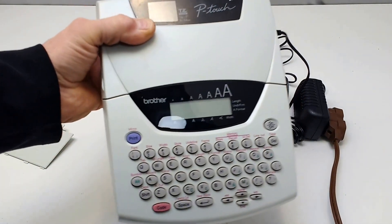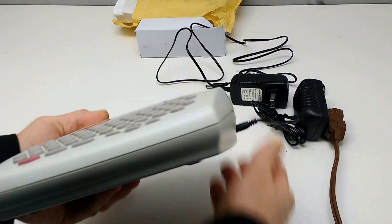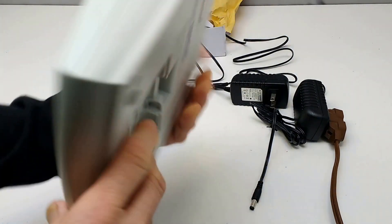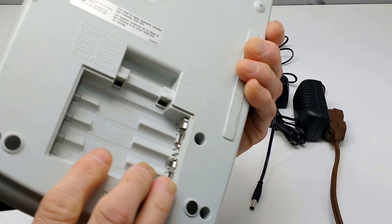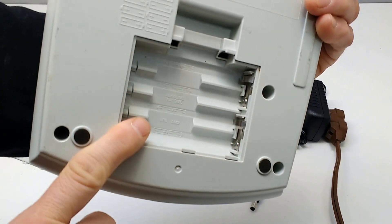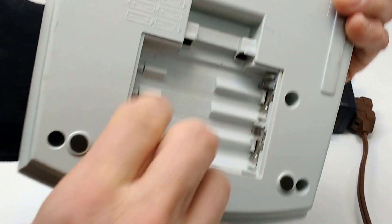I'm demonstrating a P-Touch model 2400. It is a thermal printer. It takes eight one and a half volt AA batteries.